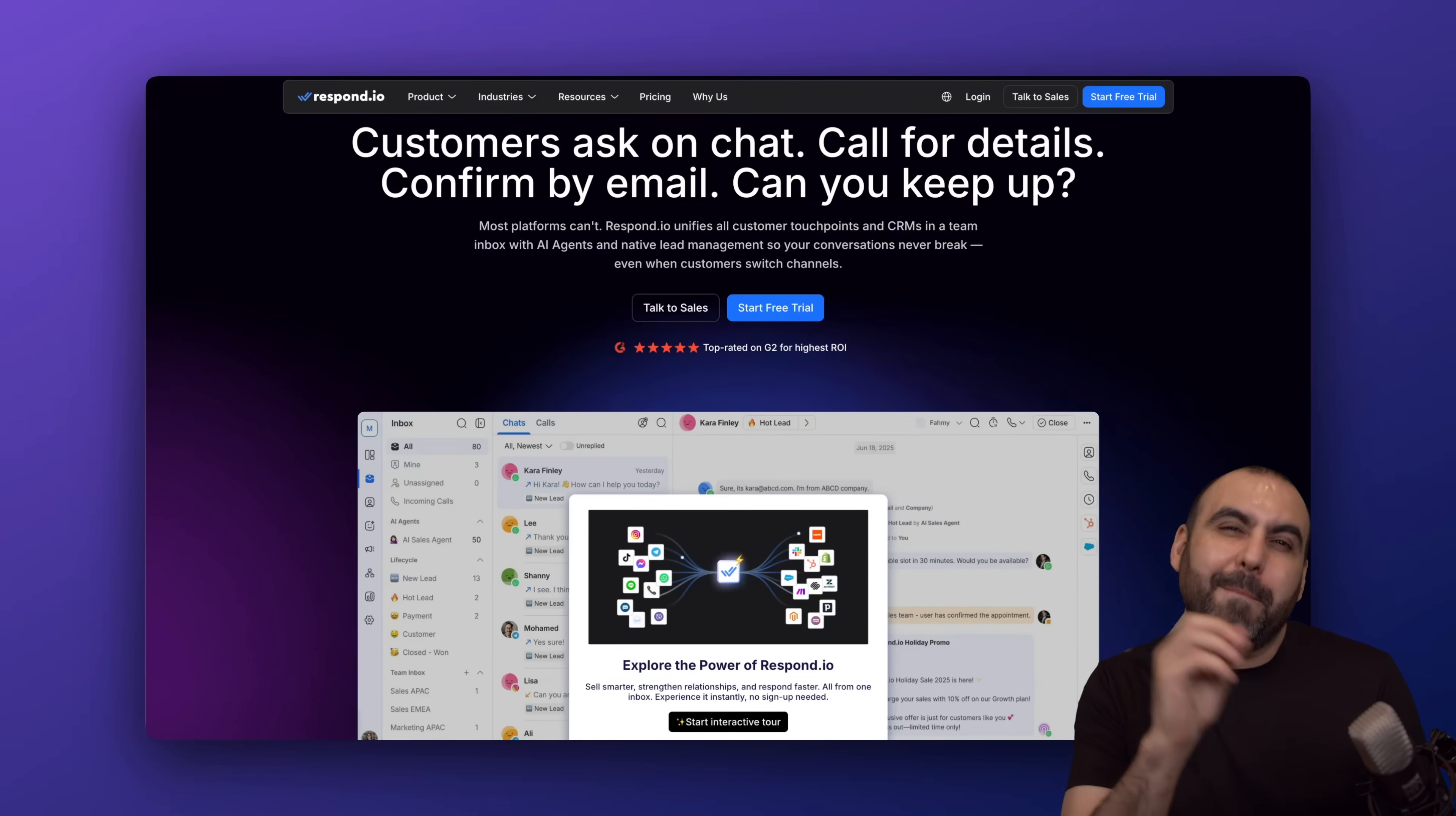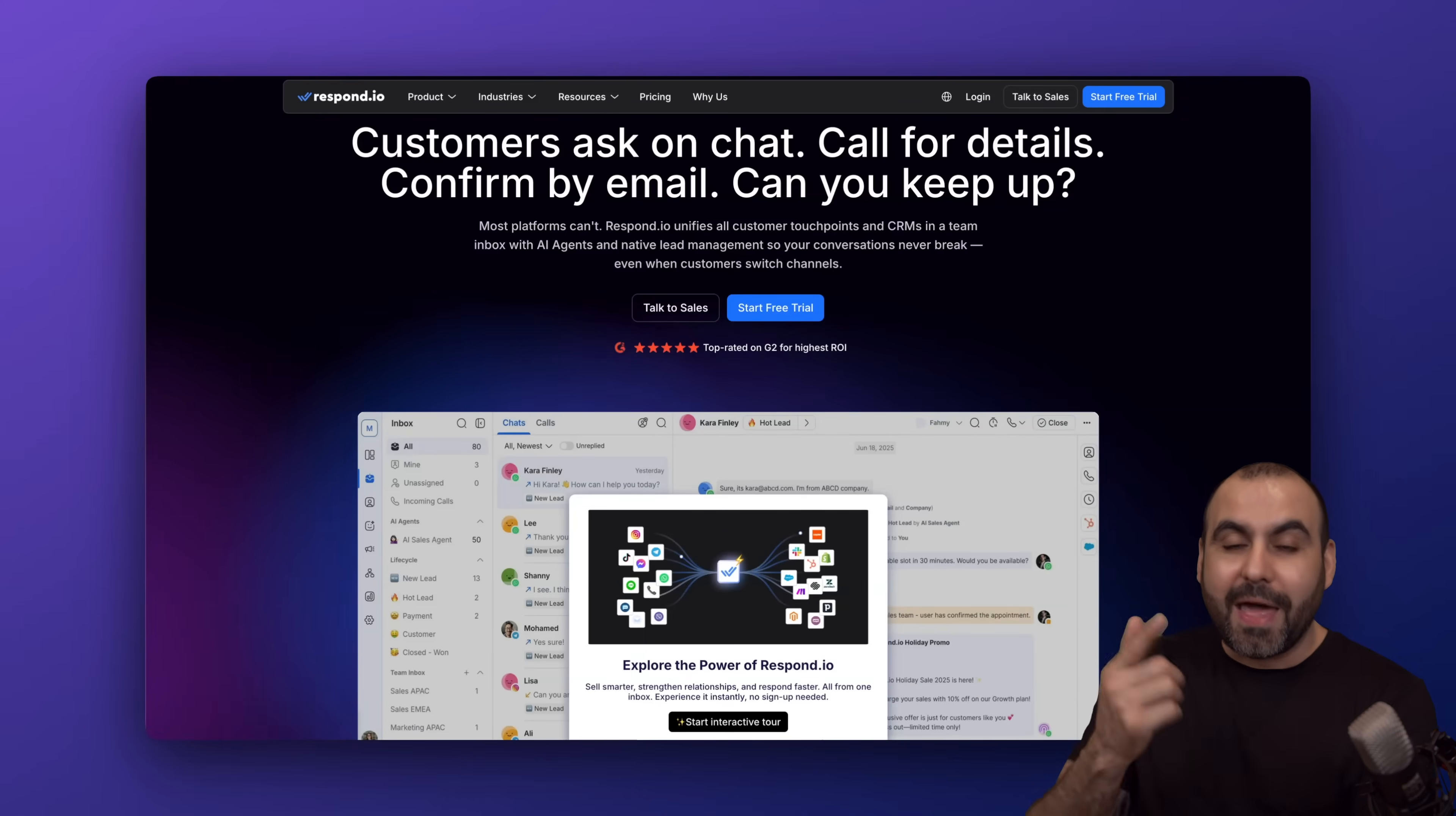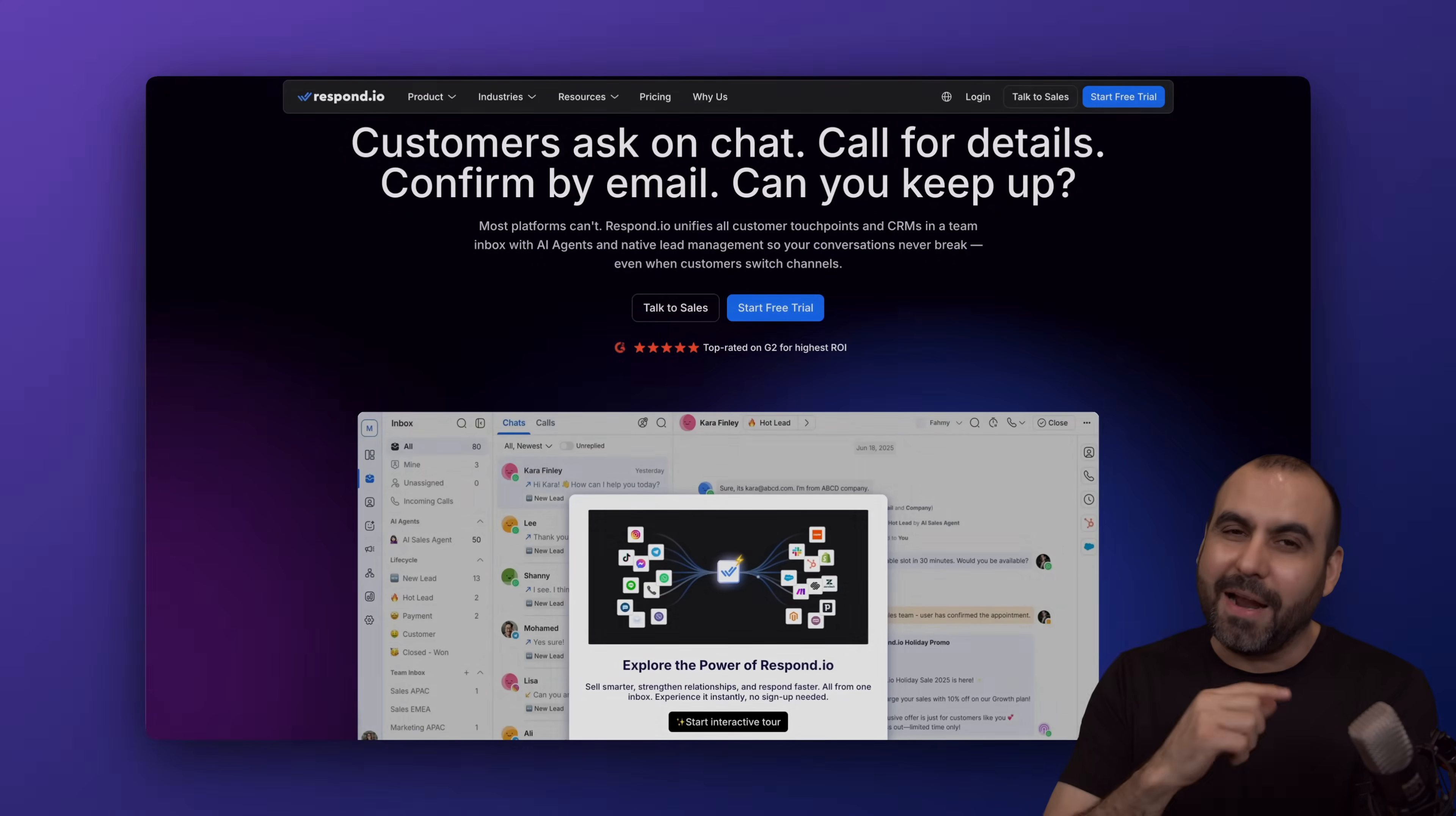In this case, I have a professional one for each one of these situations. So that's Respond.io. If you want to check it out, sign up in the link in the description. And that's a wrap.